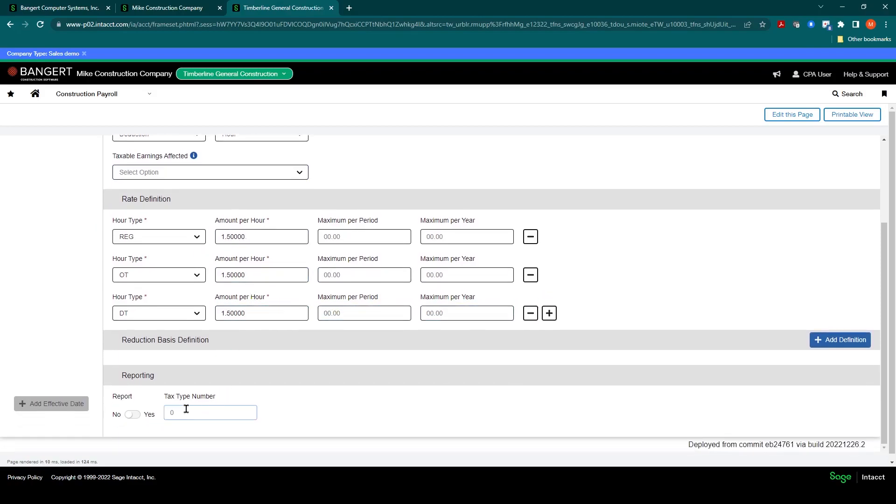The only other thing left to do is if there is any reporting requirements for the ATRIX module, this is where you would fill out your tax type number, which you can look up in the payroll help.